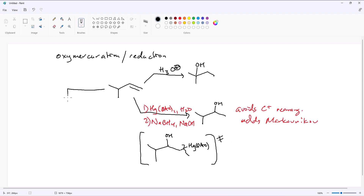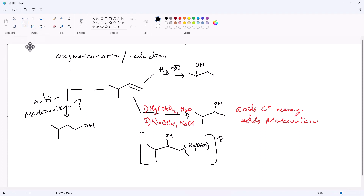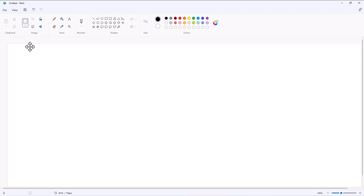This proceeds through an intermediate — the mechanism is beyond the scope of this course — but it proceeds through an intermediate where we have OH added to the secondary position and mercury acetate at the terminal position. This gets cleaved by sodium borohydride. So if we're looking to add Markovnikov without running the risk of hydride shifts or methyl shifts, oxymercuration is a good reaction to have in our toolkit. Now, what if instead of having Markovnikov addition, we wanted anti-Markovnikov addition of an alcohol to an alkene?